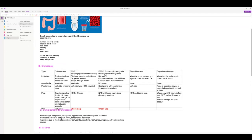With these endoscopic tests like EGD and ERCP, the most important thing is you've got to check the gag reflex when they come back from the procedure, because they anesthetize the back of the throat and sedate them. You want to make sure they have a gag reflex so they don't aspirate. That's the most important thing.